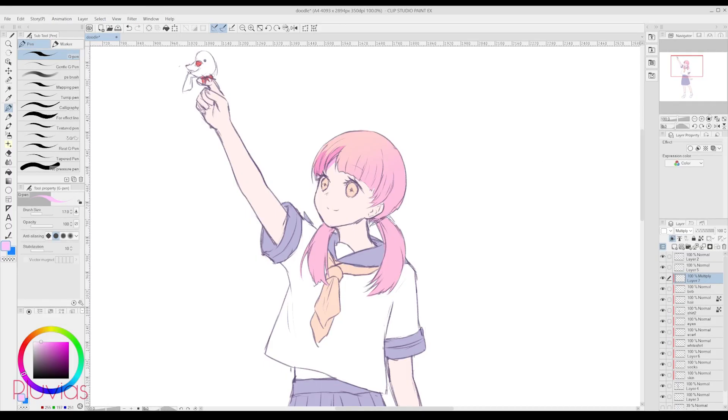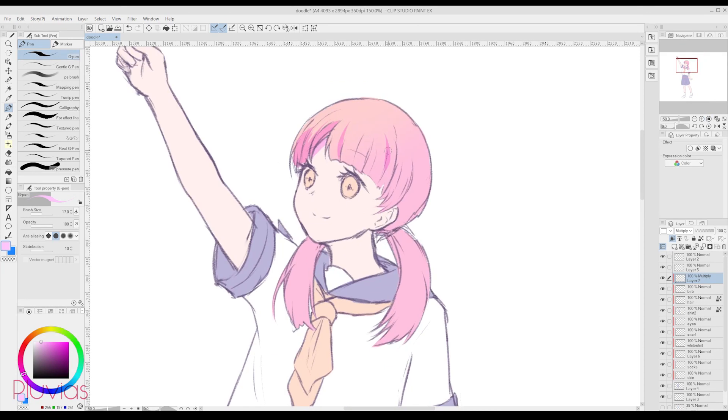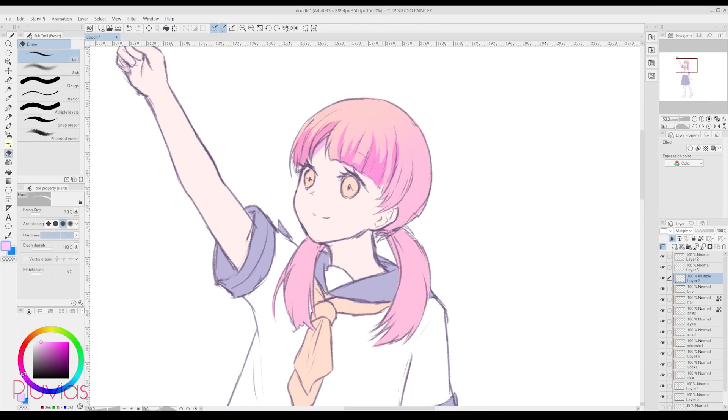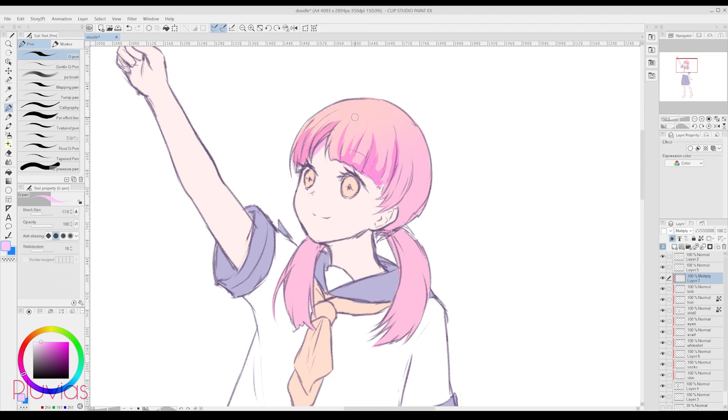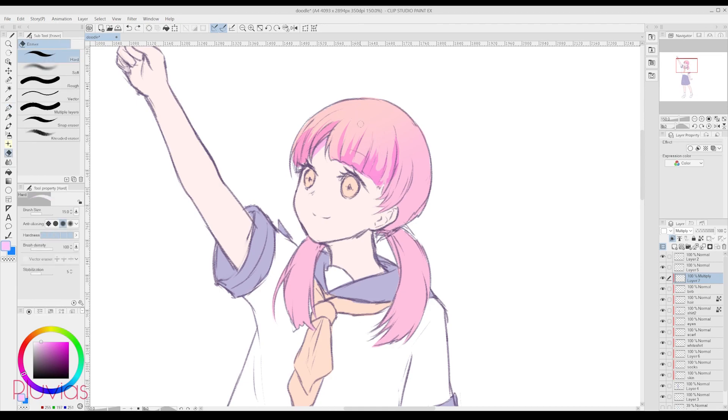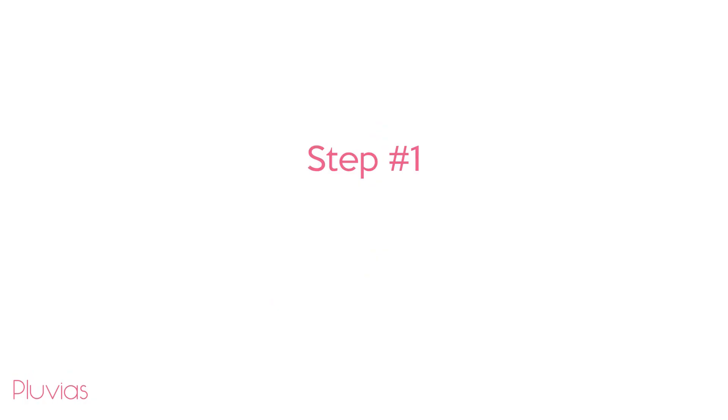Okay, so going back to how I switched from Paint Tool Sai to Clip Studio Paint, I can summarize what made my switching smooth in the following 5 steps. Step 1. Pen Pressure.